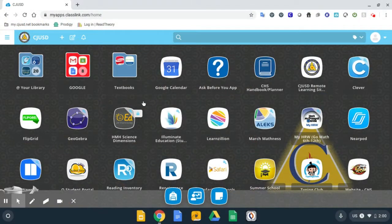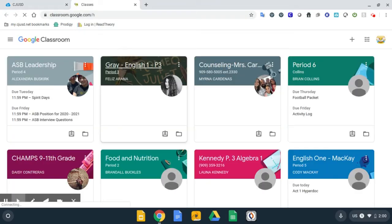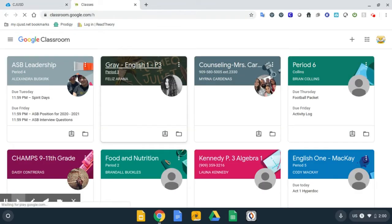You'll want to start in your class link. You will open your Google Classroom by clicking on the Google folder and selecting Classroom. Google Classroom is where your teacher will be putting all your assignments, notes, and other important materials. So make sure you are checking in every day so you won't fall behind.